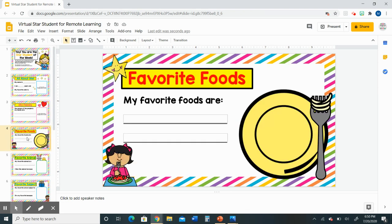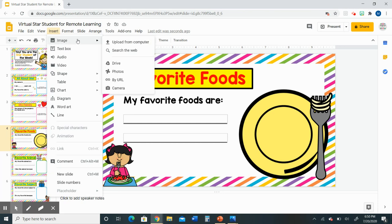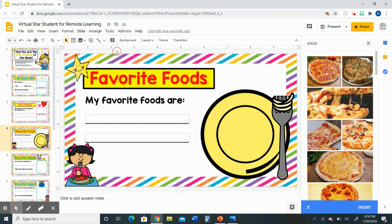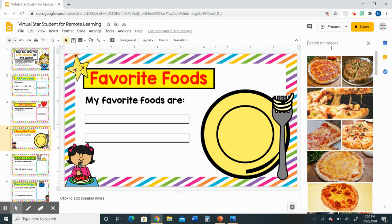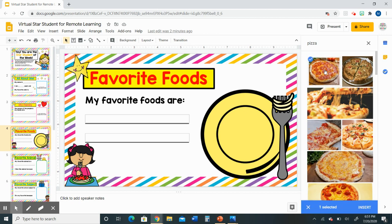Another fun thing you will get to do with this presentation is decorate all of the slides with clip art. The way we do that is go up to 'Insert' again, go to 'Image,' and this time choose 'Search the web.' You will see a sidebar pop up where it says 'Search for images.' For example, if your favorite food is pizza, you would type the word pizza in that box, hit enter, and it will bring up all these images of pizza. Select the one you like best — you'll see a blue check mark — and then click 'Insert' at the bottom.